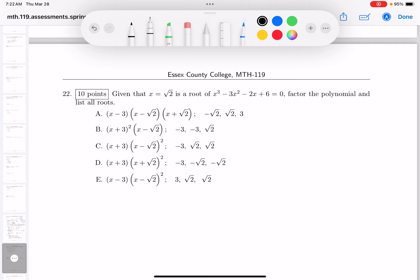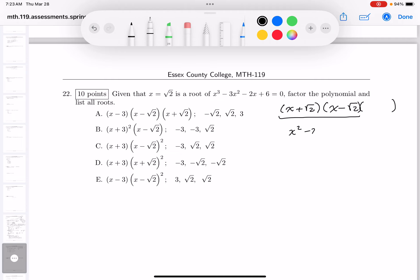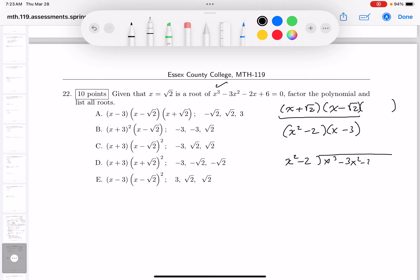The next problem says one of the roots of the polynomial is √2. Since we need real coefficients, the other root must be −√2. Multiplying those factors gives x² − 2. There's a missing third factor. You can find it by long division: divide x² − 2 into x³ − 3x² − 2x + 6. Thinking about it: to get x³ you need x, and to match the constant 6 you need minus 3, giving factor (x − 3).